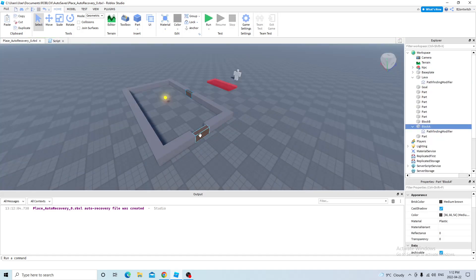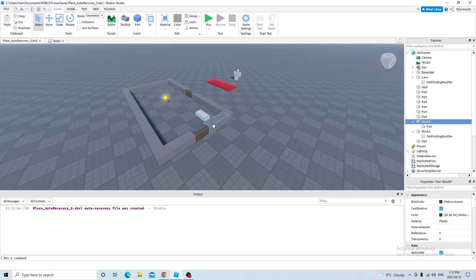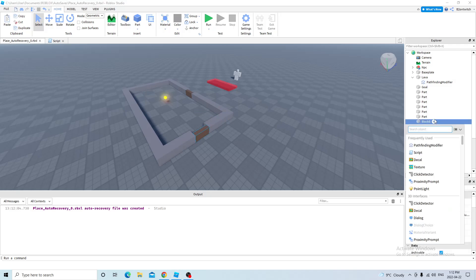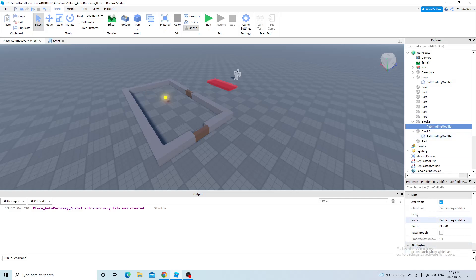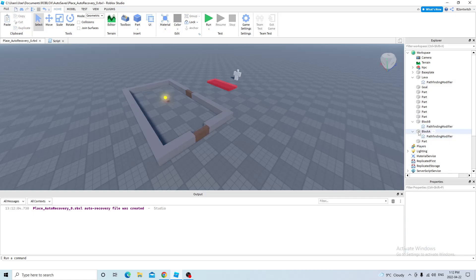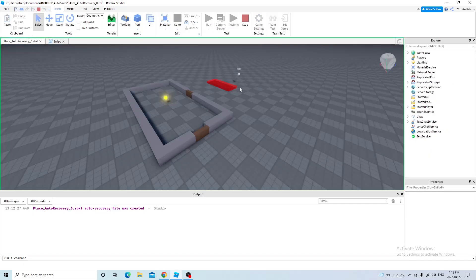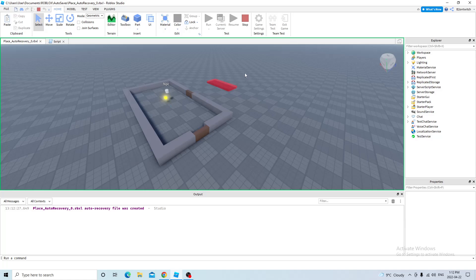So this is block A and block B. So what happens if I have a pathfinding modifier for block B, and it's also enabled for pass through? The NPC will still choose block A because the pathfinding service chooses the shortest path. So it will choose this path instead of going all the way around.